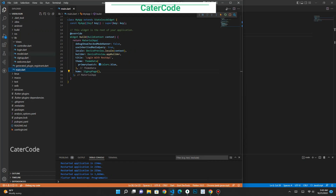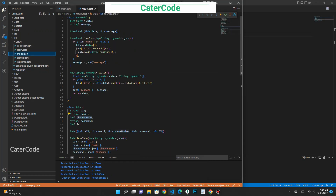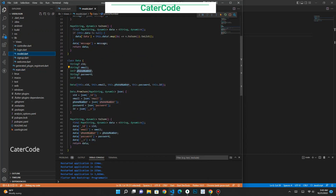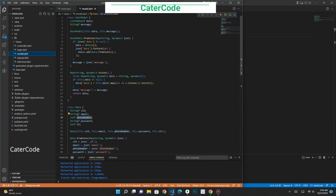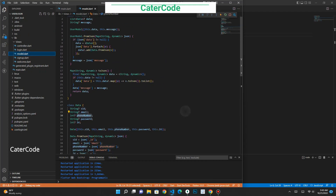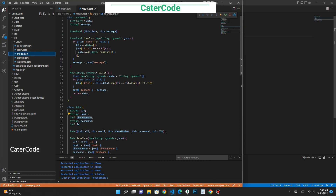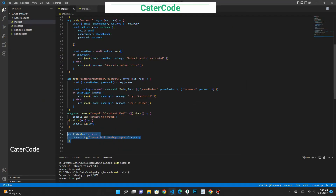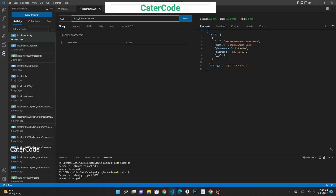Let's go back to our Flutter application. I've already created this model but I'll show you how to generate it. To generate your model, you must first retrieve all data from the database using your endpoint. When we access the get route, you can see that we retrieve all information from the database. So we copy that.